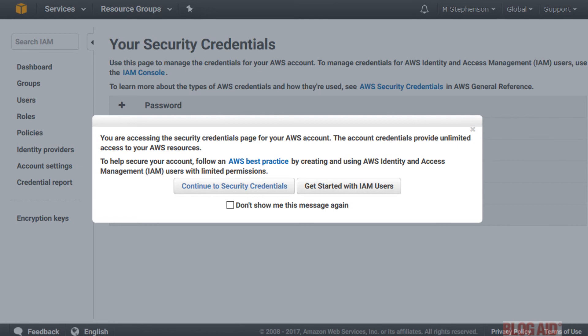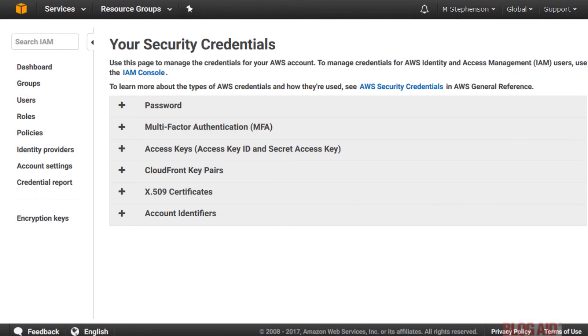This pops up a warning that you're about to access your security credentials for the whole account and to consider creating an IAM user instead. Now, if you want to create a new set of keys, click Continue. And then, click Access Keys.